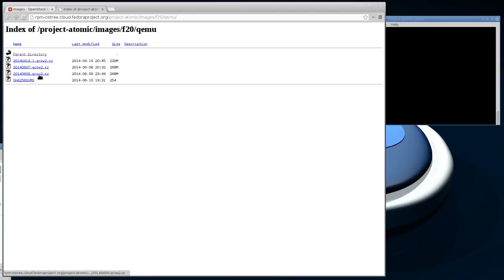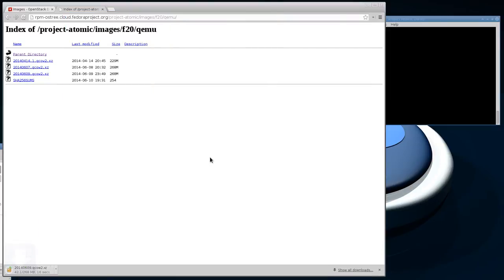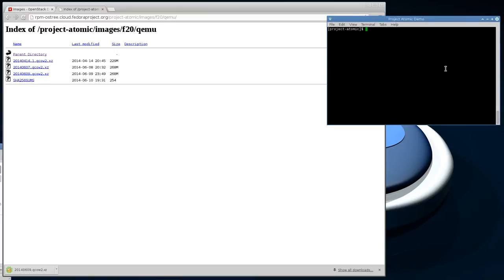Now we have the image downloaded. The reason I'm downloading it locally rather than just importing it directly into Glance and giving OpenStack the link to import it directly is that the image is compressed.